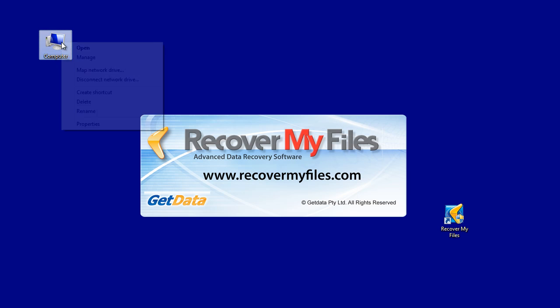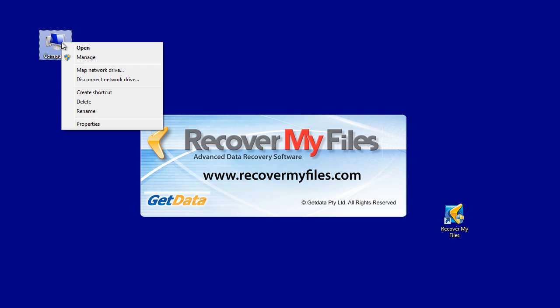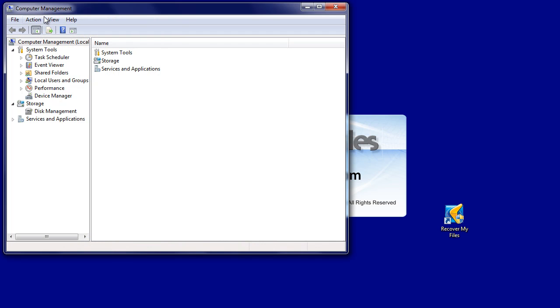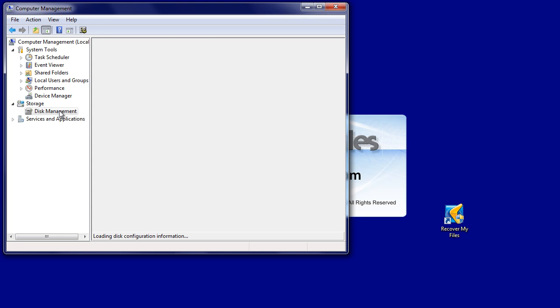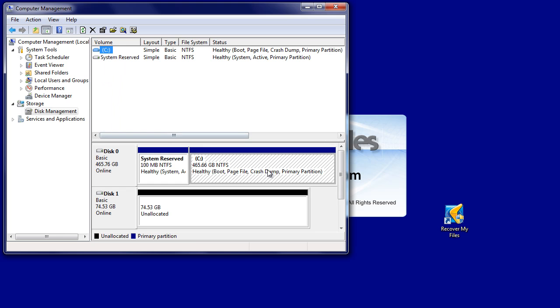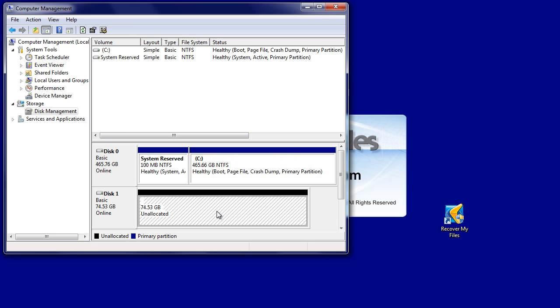Before running Recover My Files, it's useful to use Windows Device Manager to examine the status of the drives connected to the computer. Right-click on My Computer, then select Manage, and then go to Disk Management. Disk Management tells you about the drives connected to the computer. We can see here that our problem drive, Disk 1, is listed as unallocated, which means that Windows will not see the data.